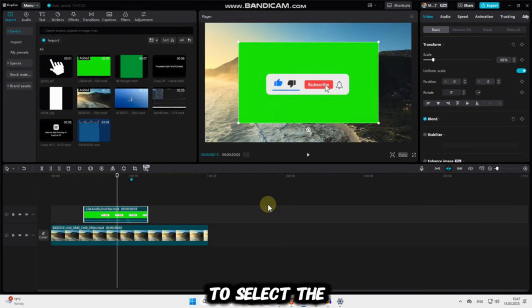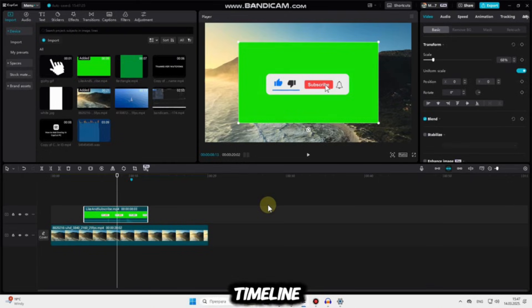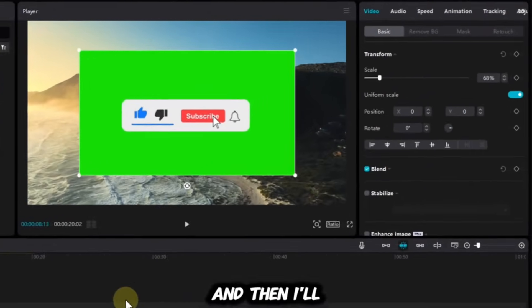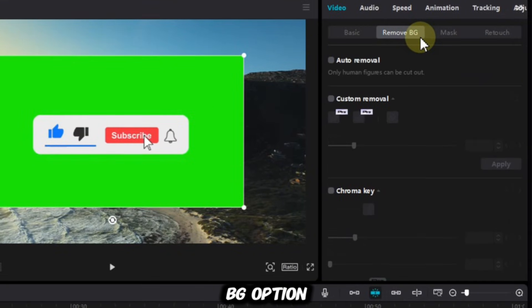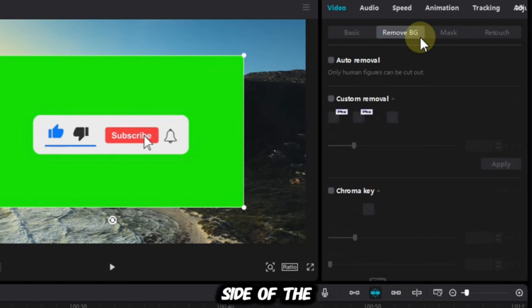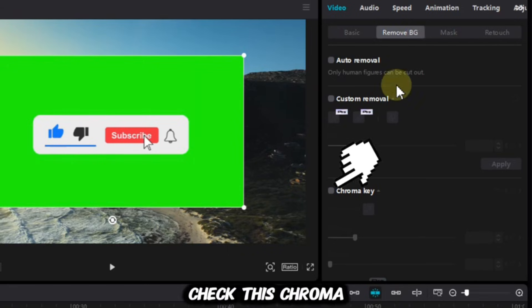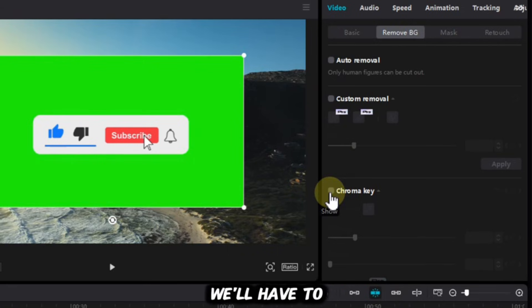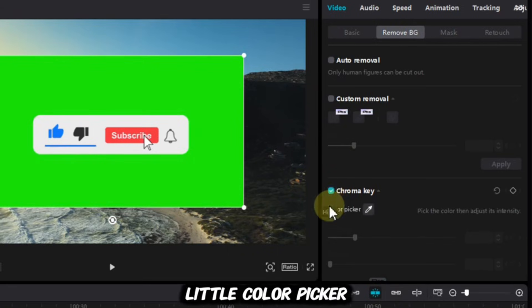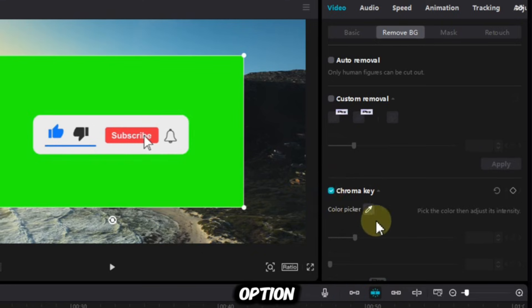All I have to do is select the video in my timeline, and then I'll locate this Remove BG option, which is located at the right side of the screen. Check this Chroma Key option right here, and then we'll have to tap on this little Color Picker option.